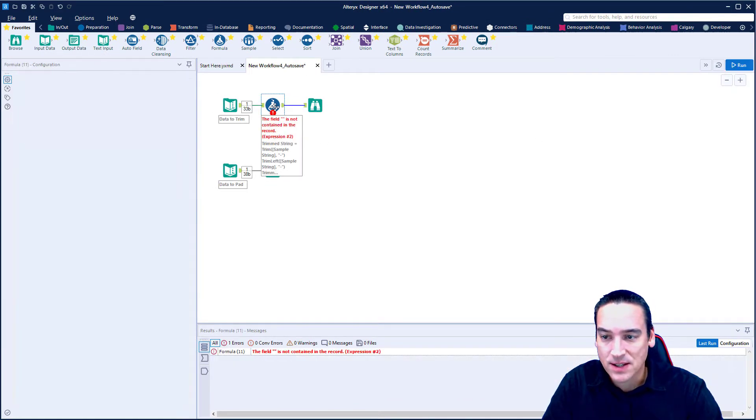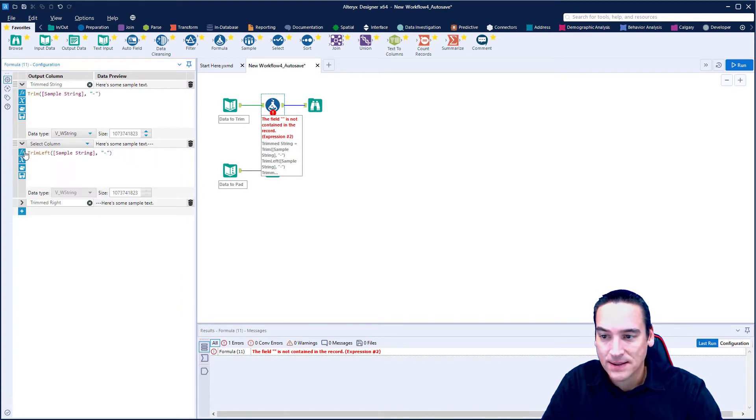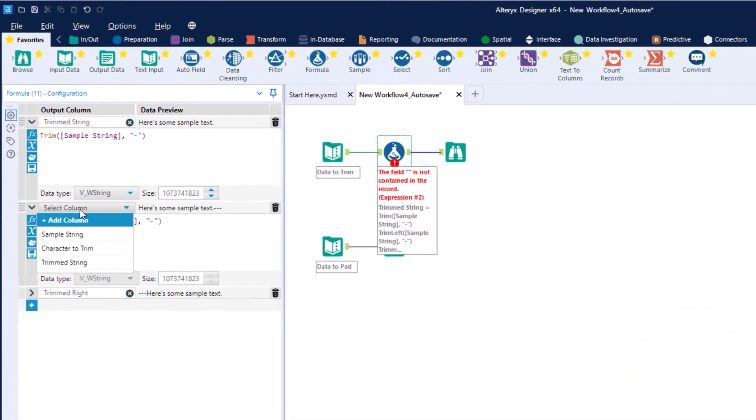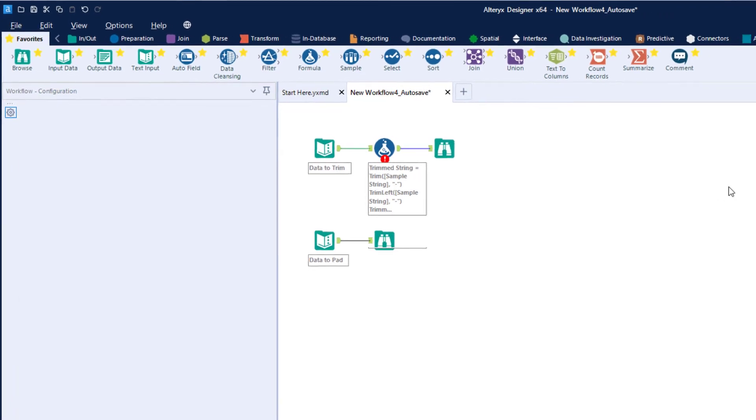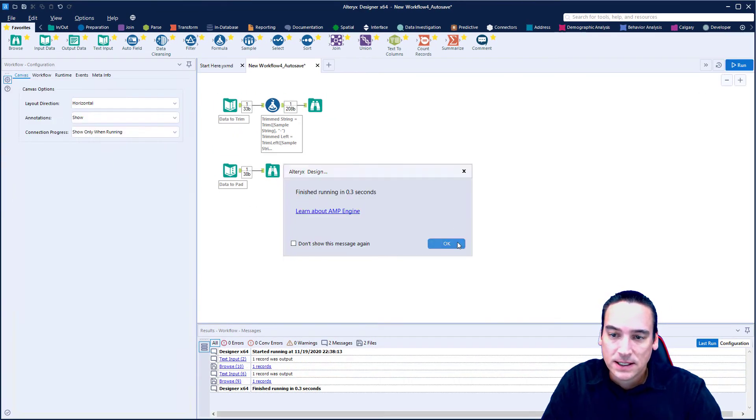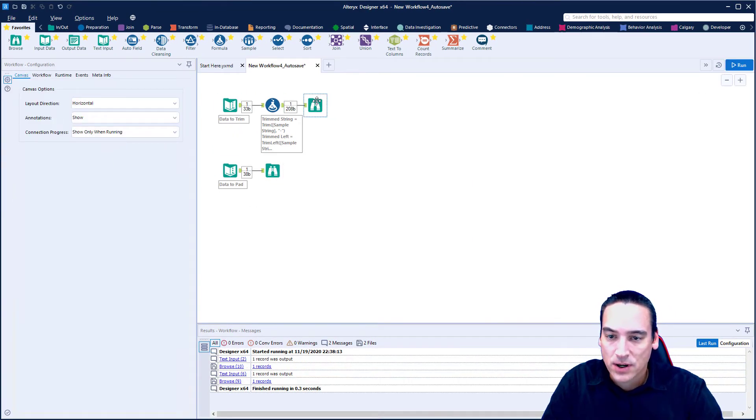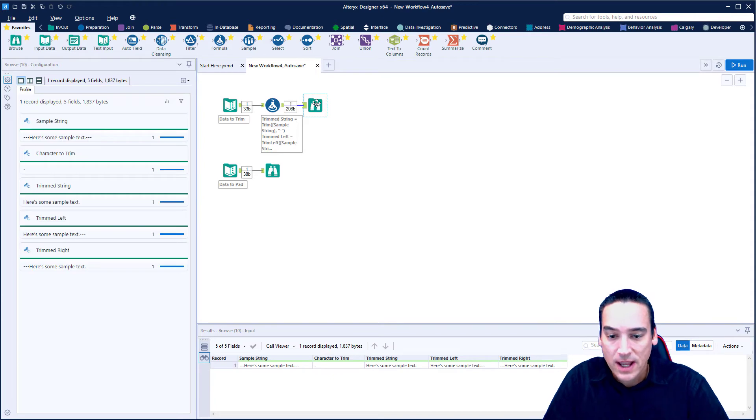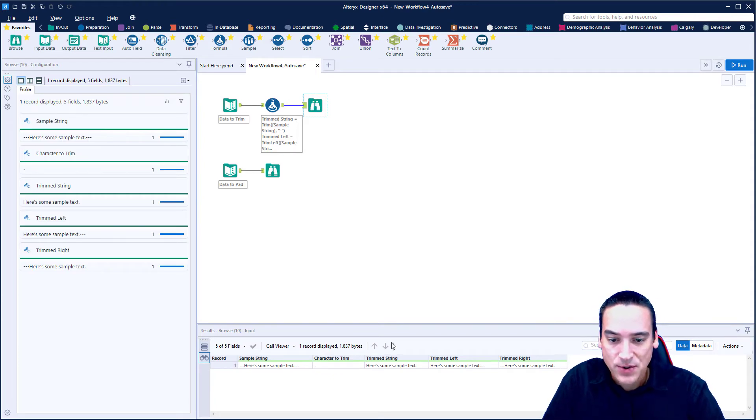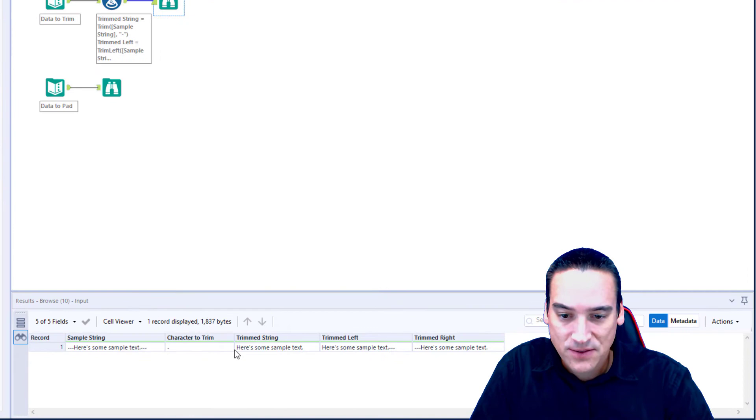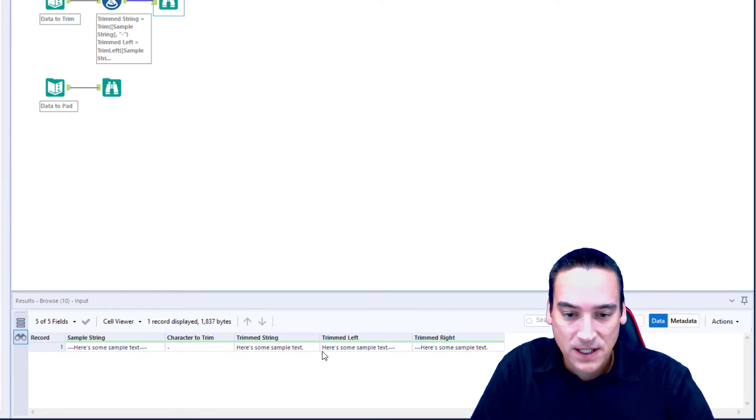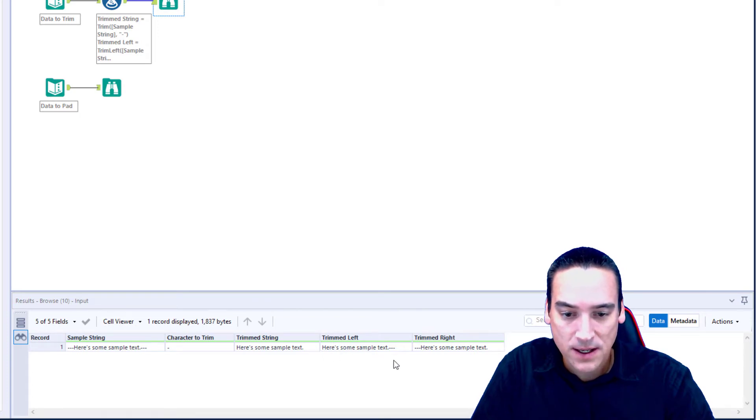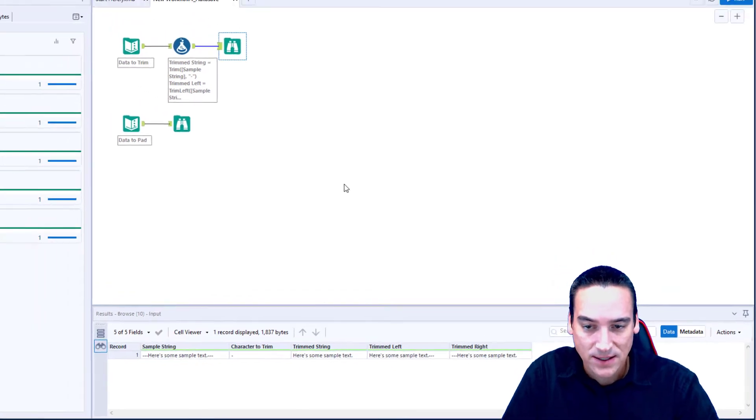So I've got all three of those built out here, and we already get a preview of what it's going to look like. But let's go back and run it anyway. And of course I got an error, so there's something wrong. In this one, I told it that I wanted to add a new column, but I never named it trim left. So let's go ahead and replace that, click run, and we're ready to rock. Let's look at our browse tool. You'll see that the trimmed string took the dashes from both the beginning and the end, trim left took the dashes from the beginning, and trim right removed them just from the right side.